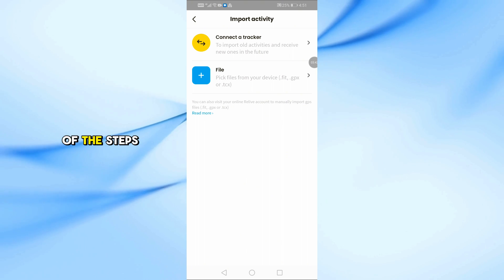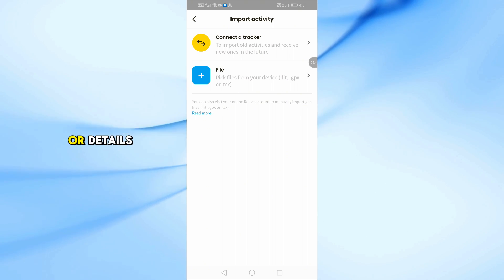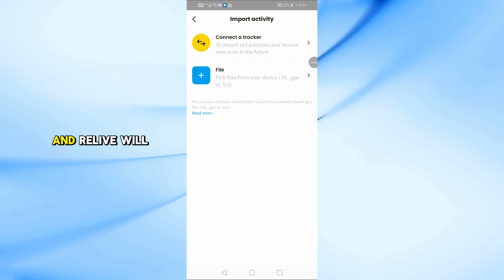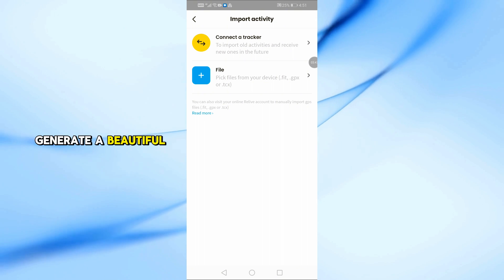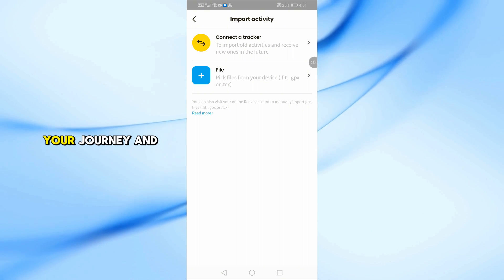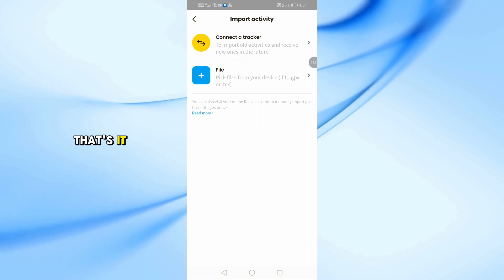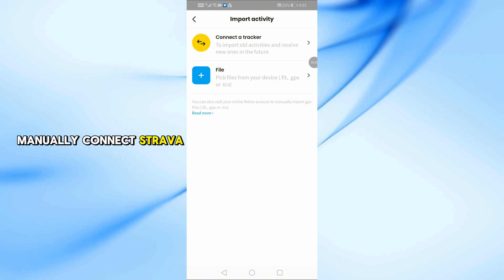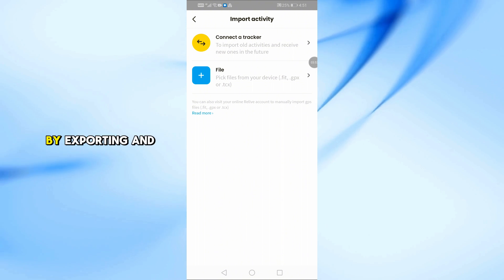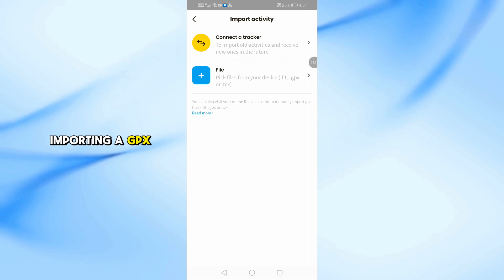Follow the rest of the steps in the app, like adding photos or details, and Relive will generate a beautiful 3D video of your journey. And that's it! That's how you manually connect Strava to Relive by exporting and importing a GPX file.